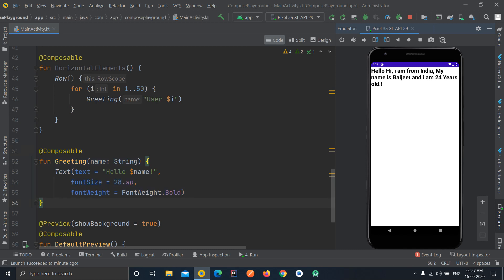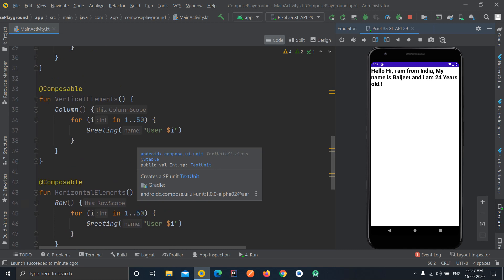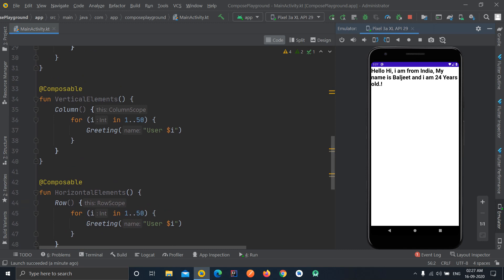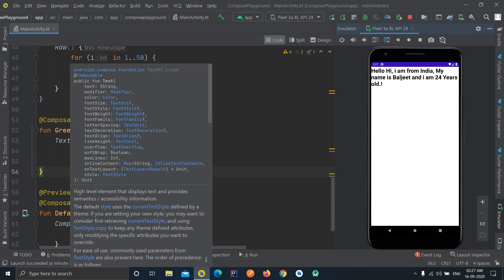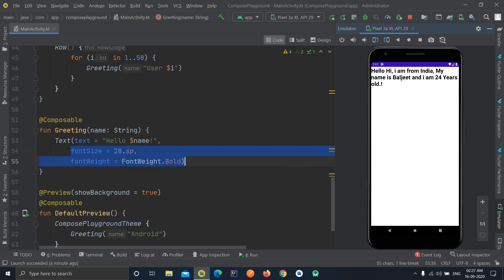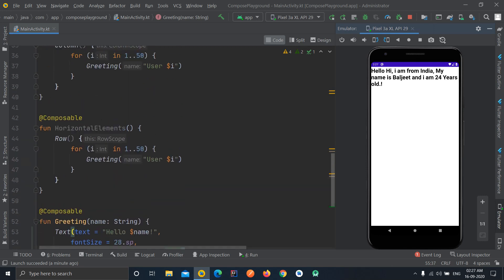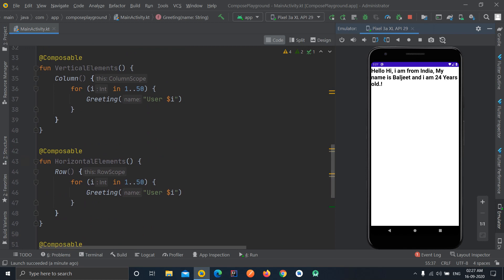So in this video you learned about aligning elements vertically and horizontally, and how to check and change available properties of any UI element. In the next video, we will see how to remove the scrolling limitation of Column and Row and make content scrollable, so if content doesn't fit on screen it scrolls like a list. Stay tuned, bye bye, take care.